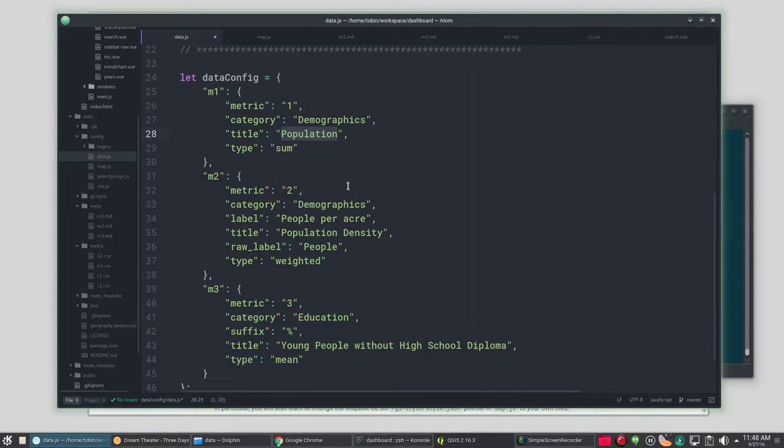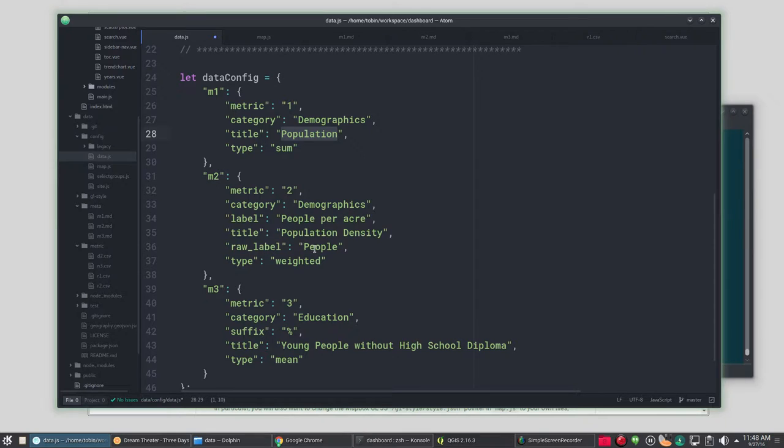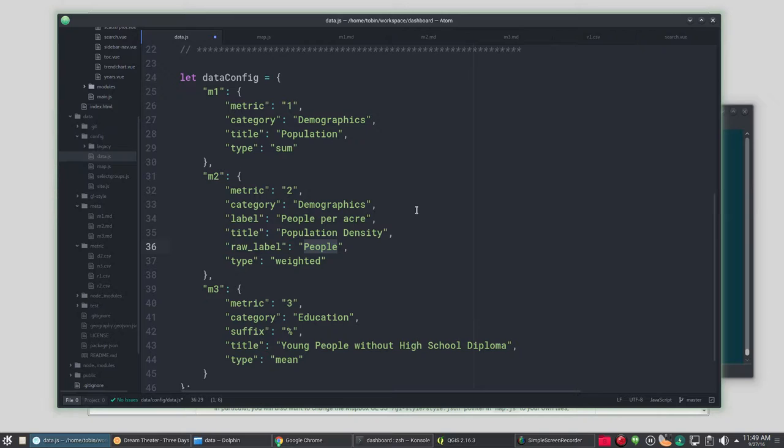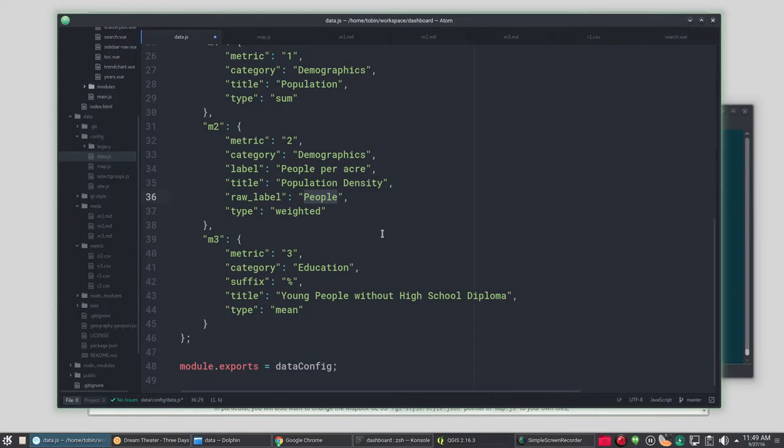For our second one it's still under demographics and it's going to be population density. Our label is people per acre. Notice we're doing a raw label. If your raw number you want to show it as well, not just the weighted calculation, but the raw number, which in our case is people, you can put in a raw label value and what that particular thing is. And it will show that. If you don't want to show that, then just don't have a raw label argument there and it won't show it.